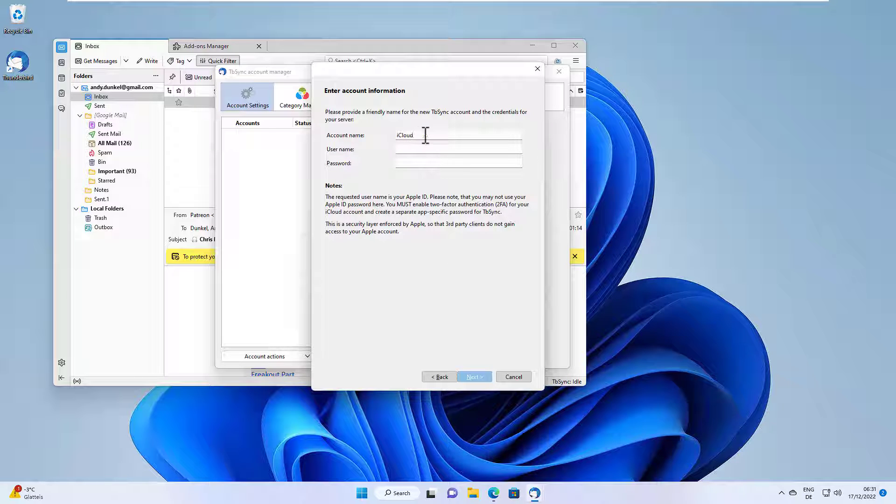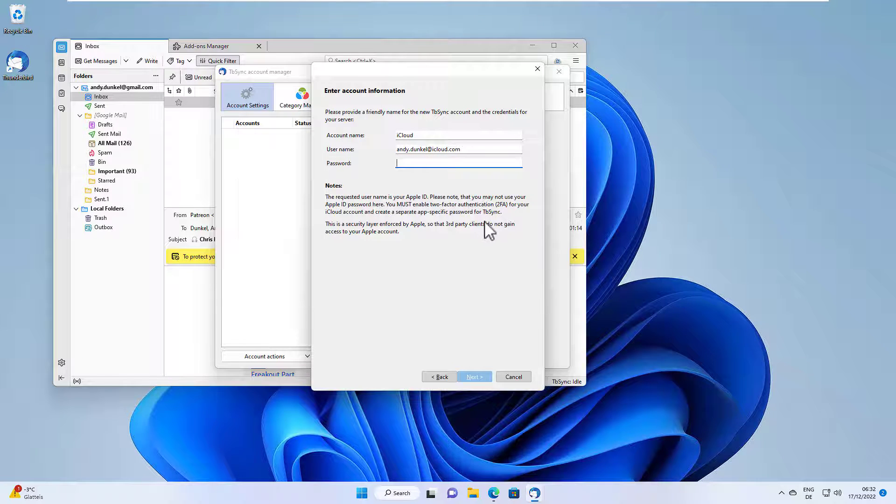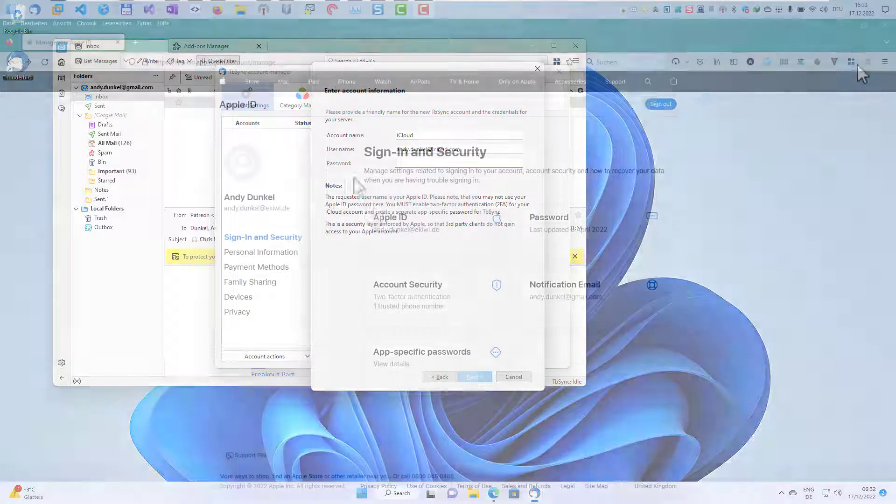So we enter an account name and we provide our username. This is our iCloud account. And as for the password, we need an app-specific password.